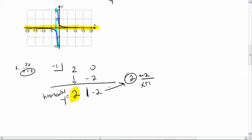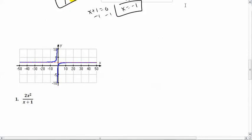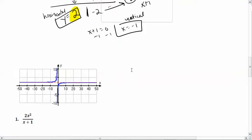We can check with the graph — we expected a horizontal asymptote at y equals 2, and that's exactly what we have. The vertical asymptote at x equals negative 1 is in the same place as before.